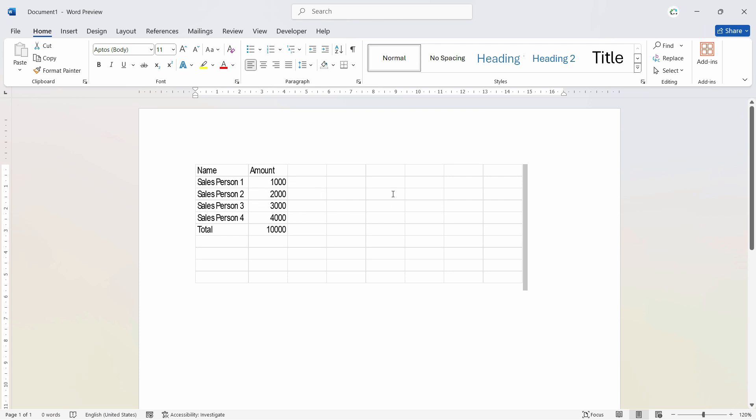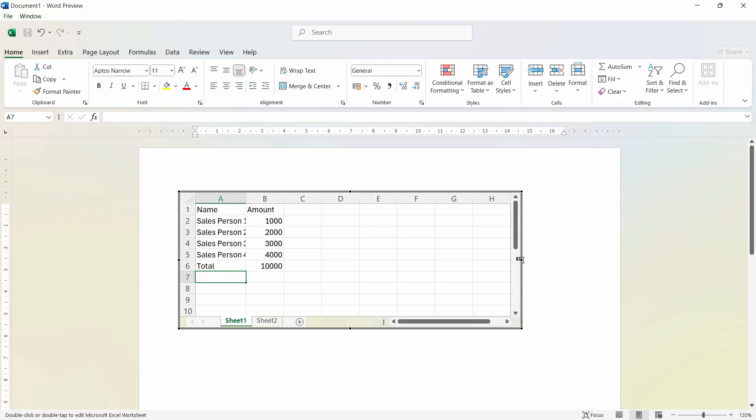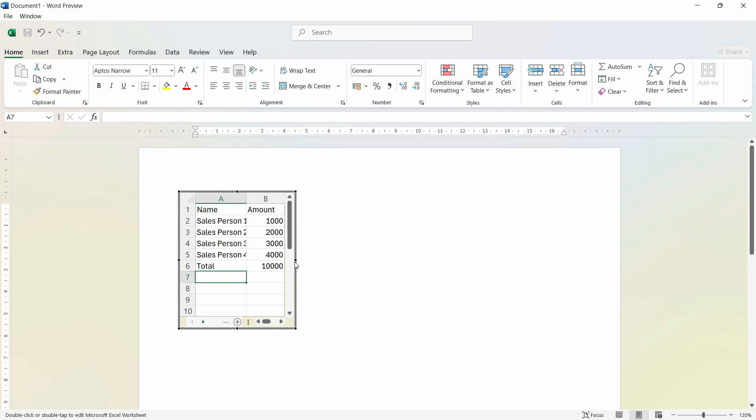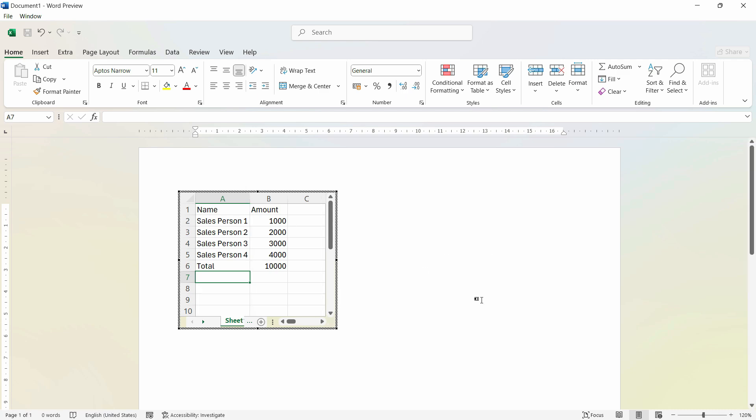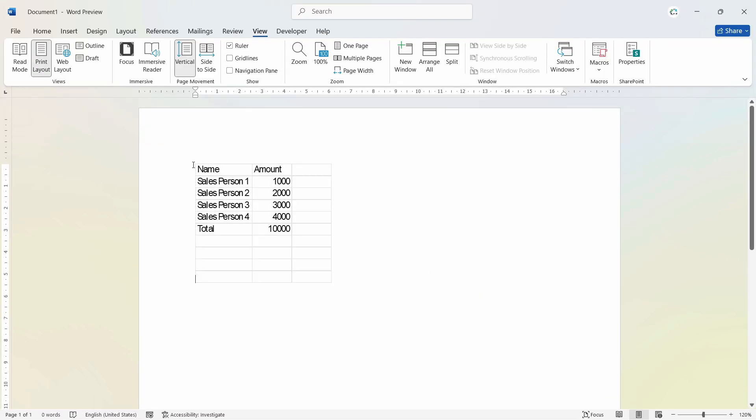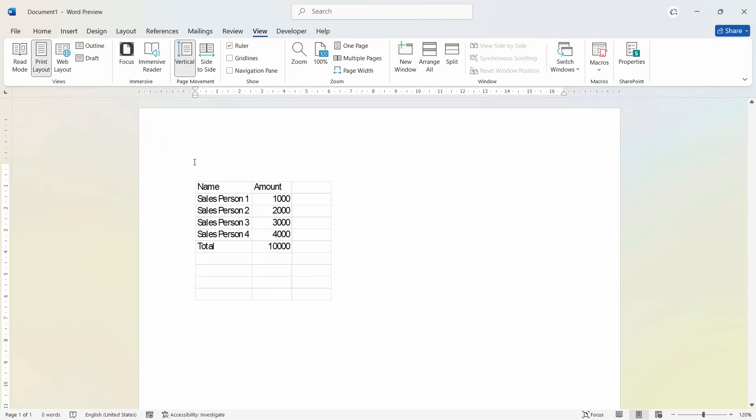So if you want to crop this extra part, what we can do is just double click here. When you see the Excel kind of interface, then you can reduce the fields like this. And then we can click anywhere outside the document. And afterwards, we can also write some details about it.